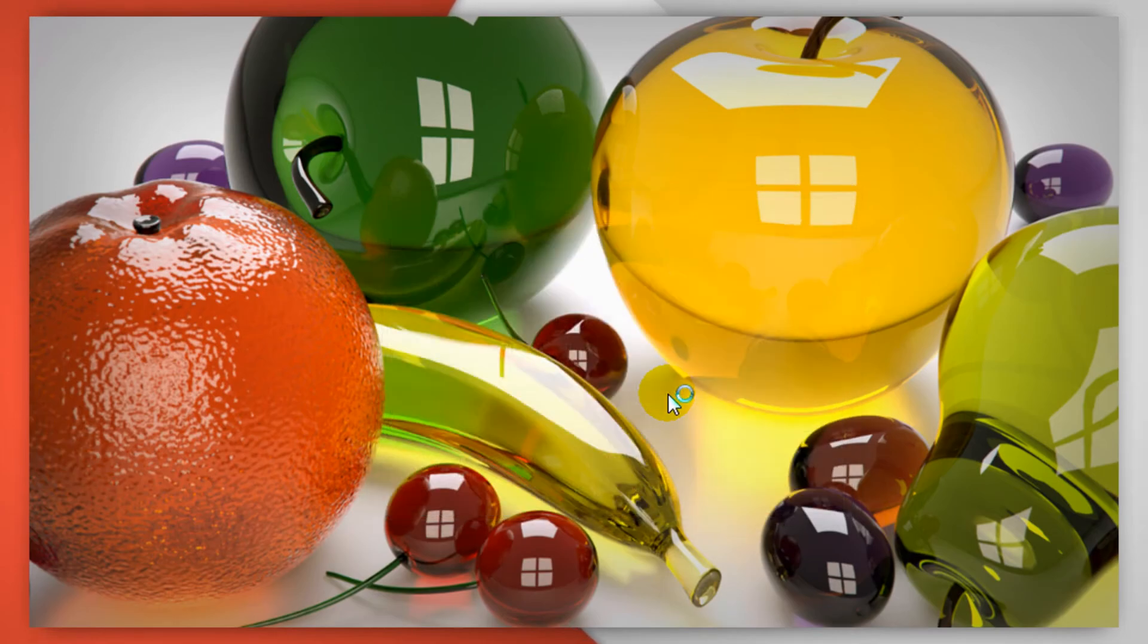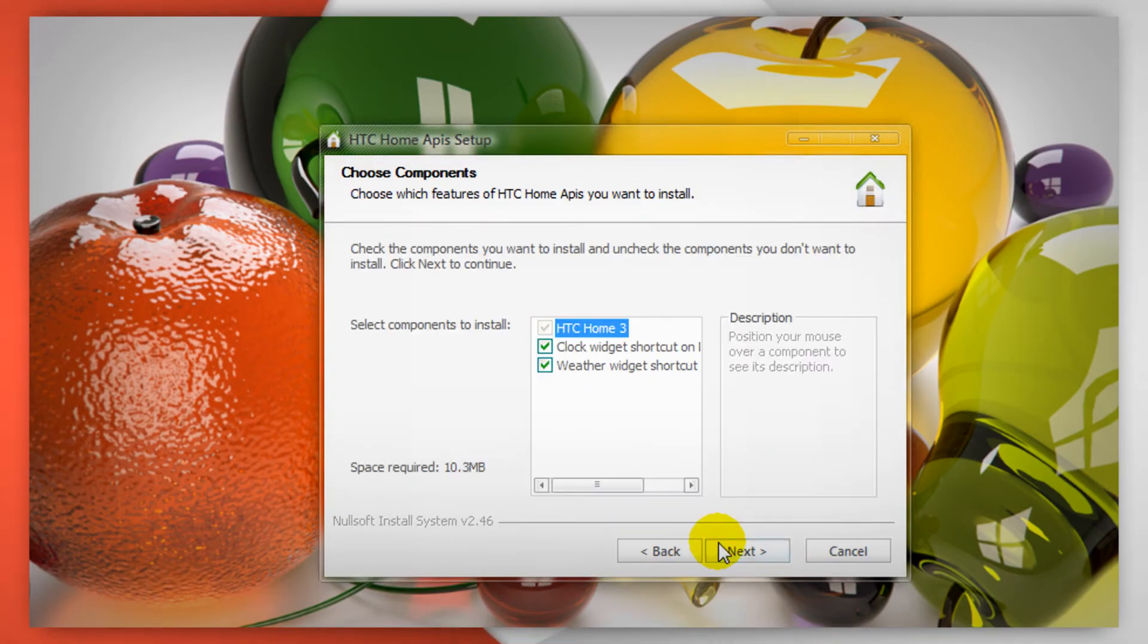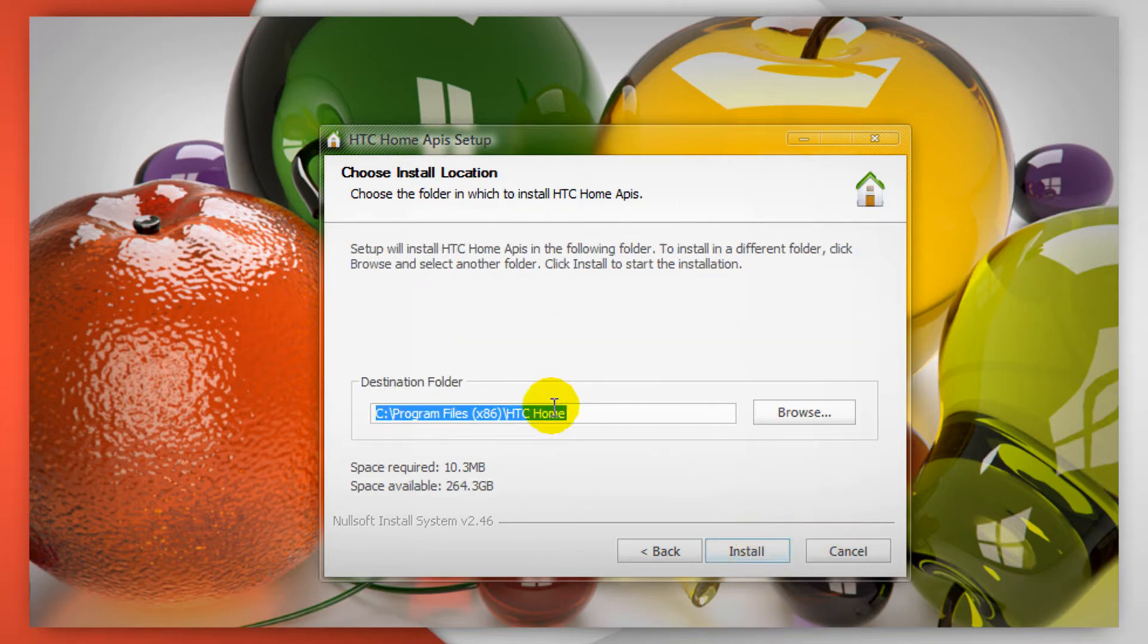And after that you need to run the program and then install it like any other program, straightforward, simple, no explanation.